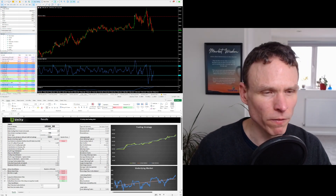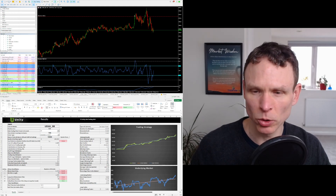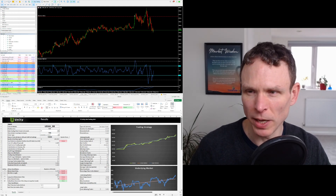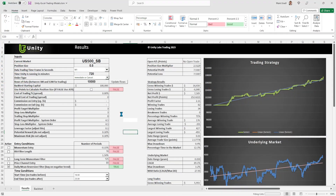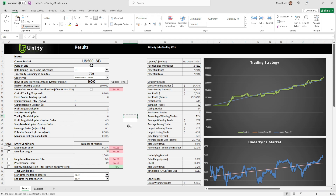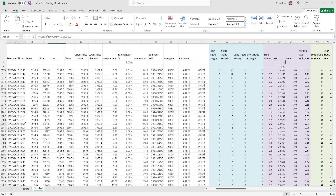On the one minute time frame we've got a very nice trade here. If you look at the bottom left hand corner of the screen, you may have seen this before — we have the Unity Excel trading model with 10,000 rows of data. It's just downloaded a new piece of data. I don't normally run it with this much data, but I wanted to give you an idea of how this strategy has performed over the past period of time.